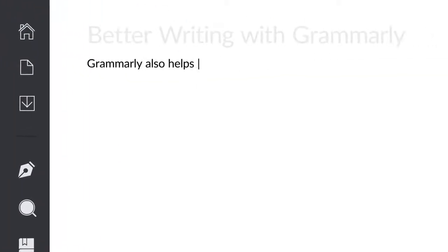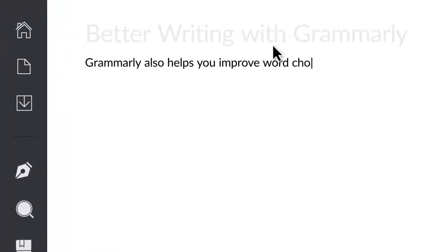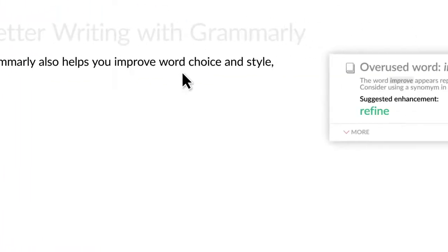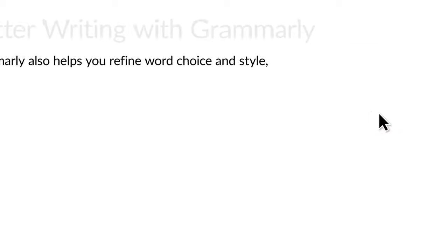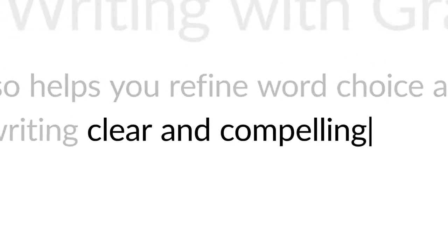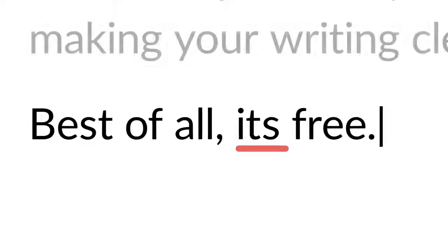Grammarly also helps you improve word choice and style, making your writing clear and compelling all the time. Best of all, it's free!